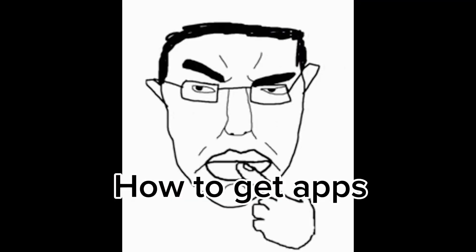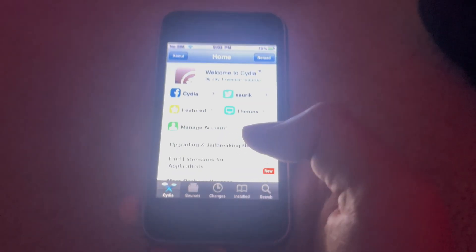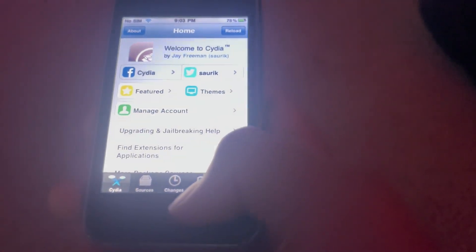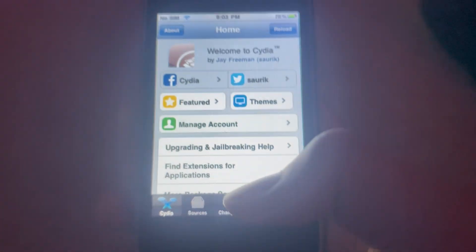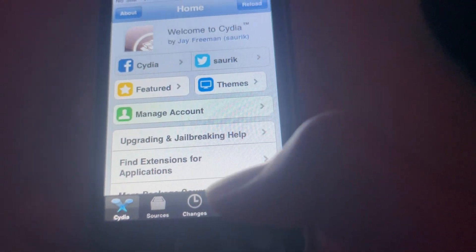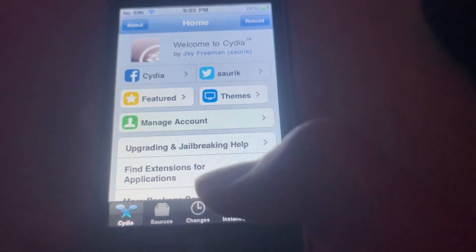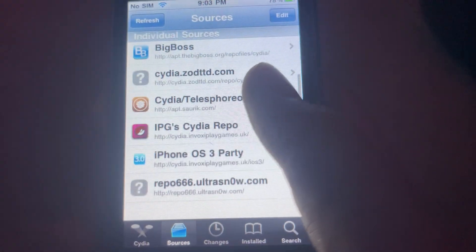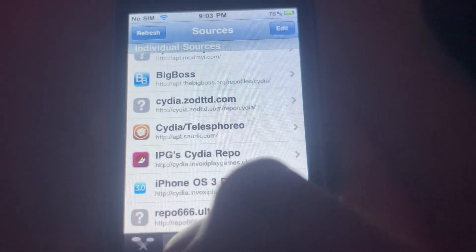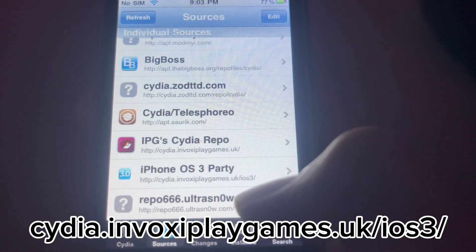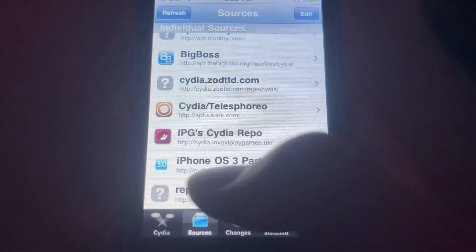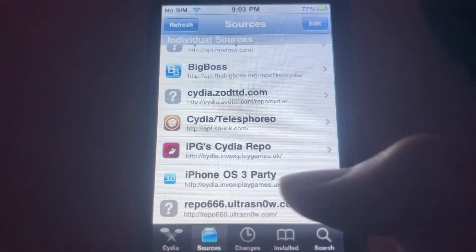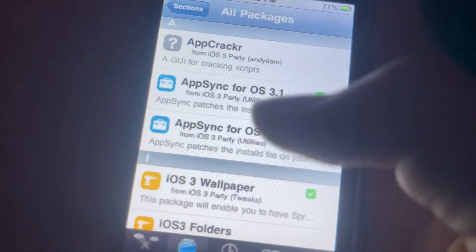Okay, so now that you have Cydia jailbroken, next thing I'll be showing you is how you get apps on this thing. You will need a tweak for this and that tweak you get it from this repo right here: cydia.invoxyplaygames.uk/ios3/. It's called iPhone OS 3 Party.